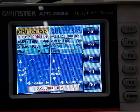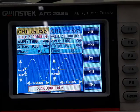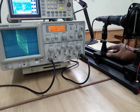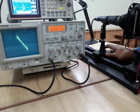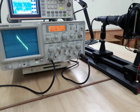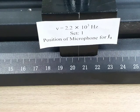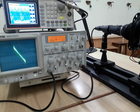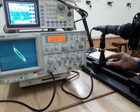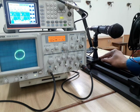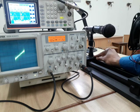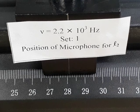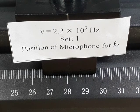The frequency is now set at 2.2 kHz. For set 1, moving the microphone back, we get a straight line with negative slope. The L1 position is at 25.5 centimeter. Moving back further, we get a straight line with positive slope; the L2 position for set 1 is at 28.1 centimeter.